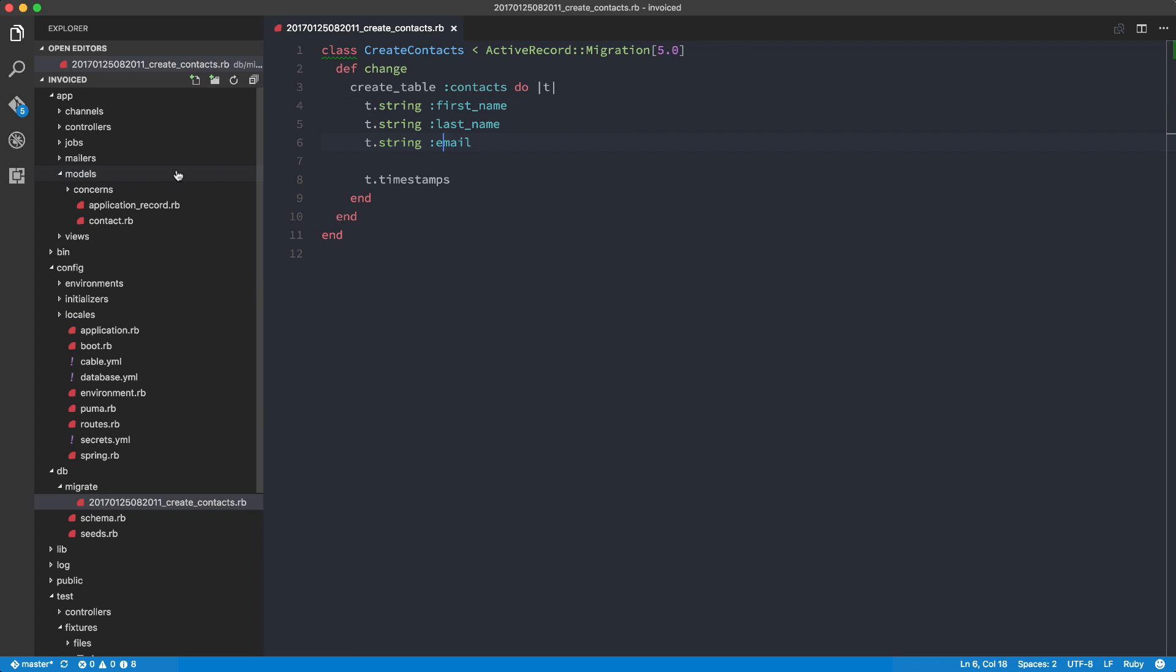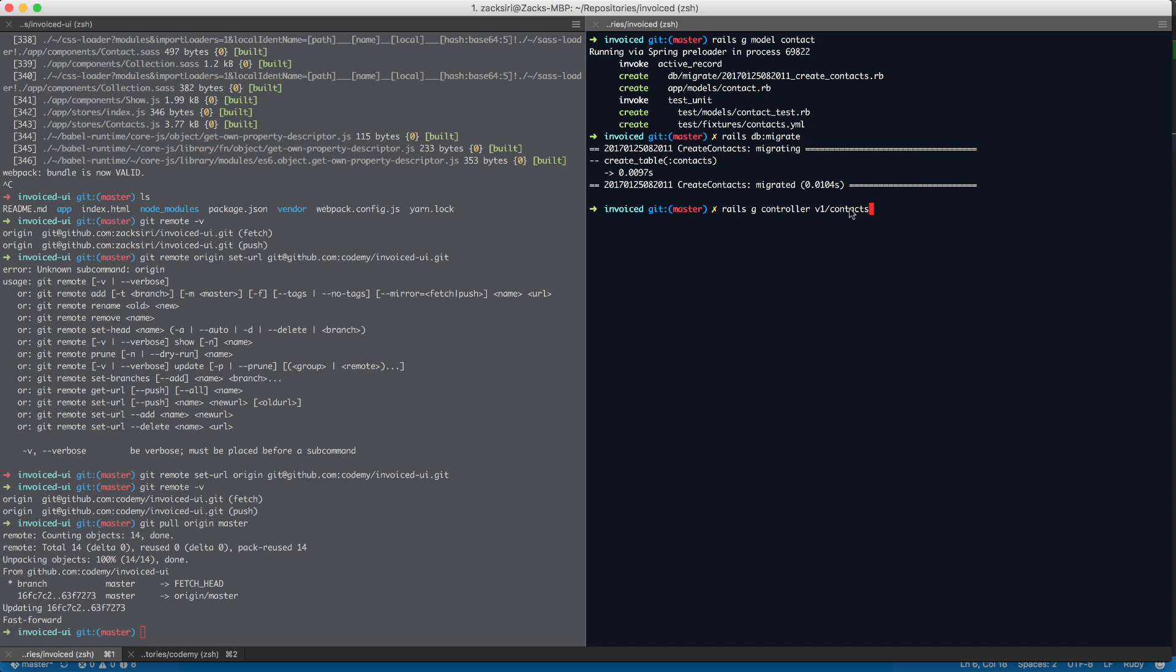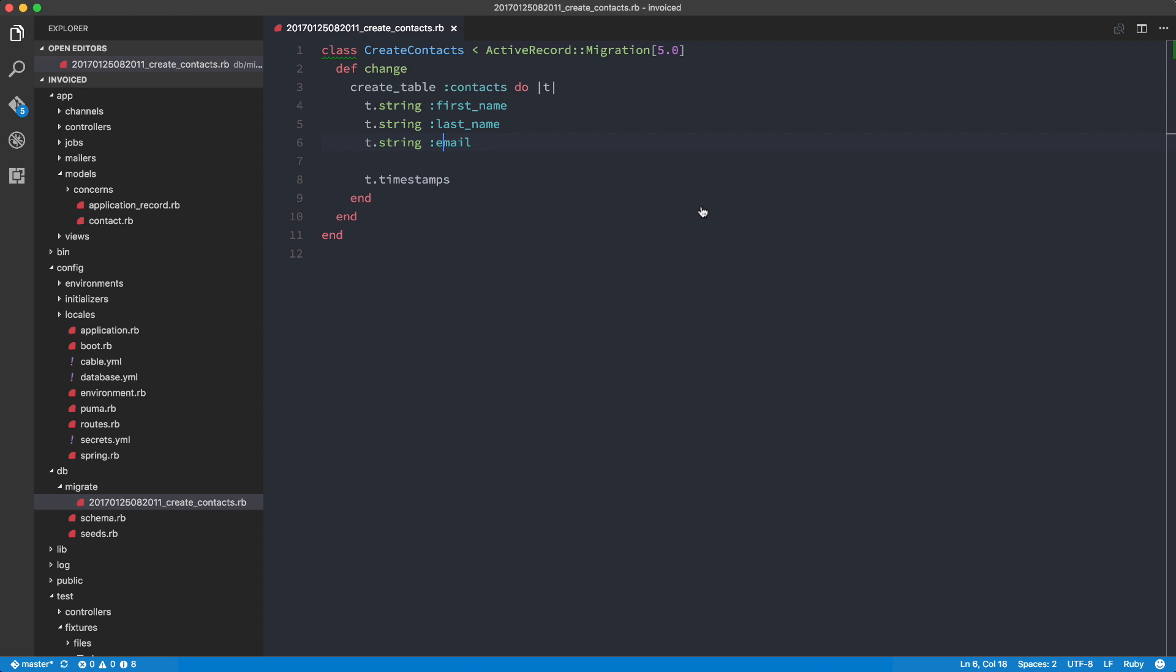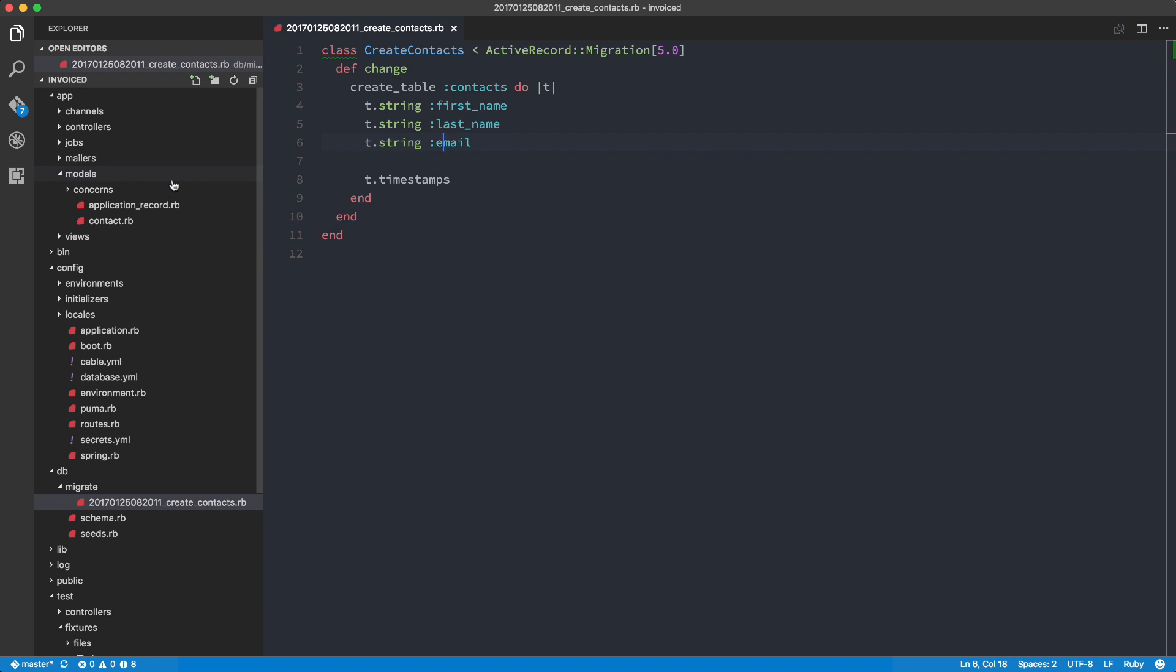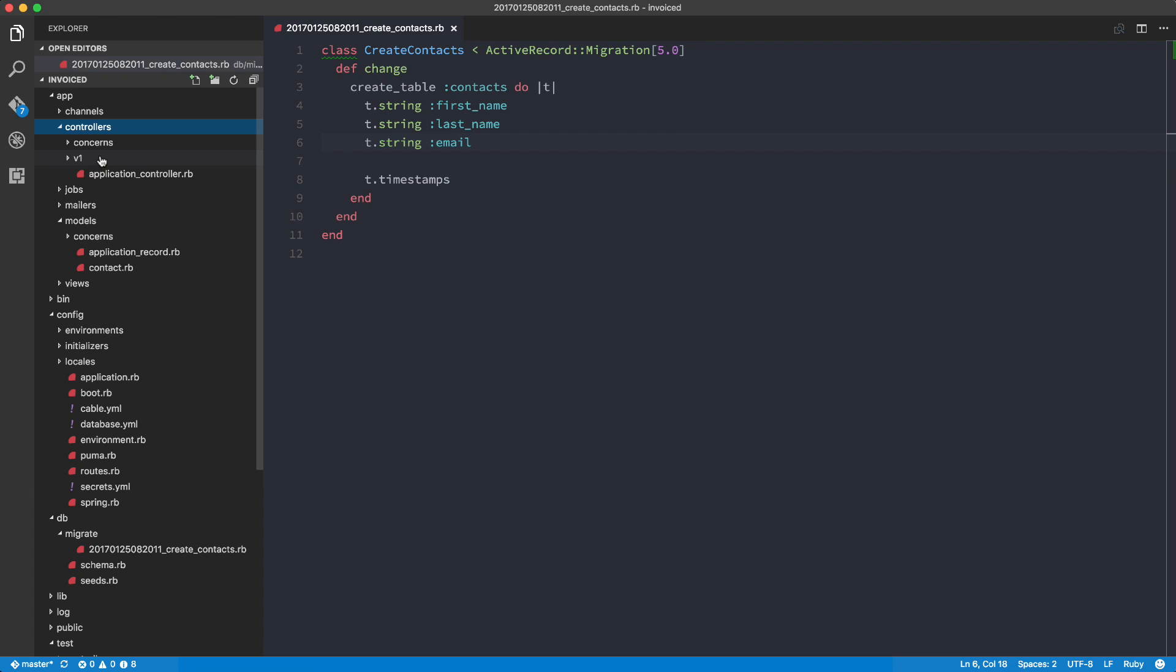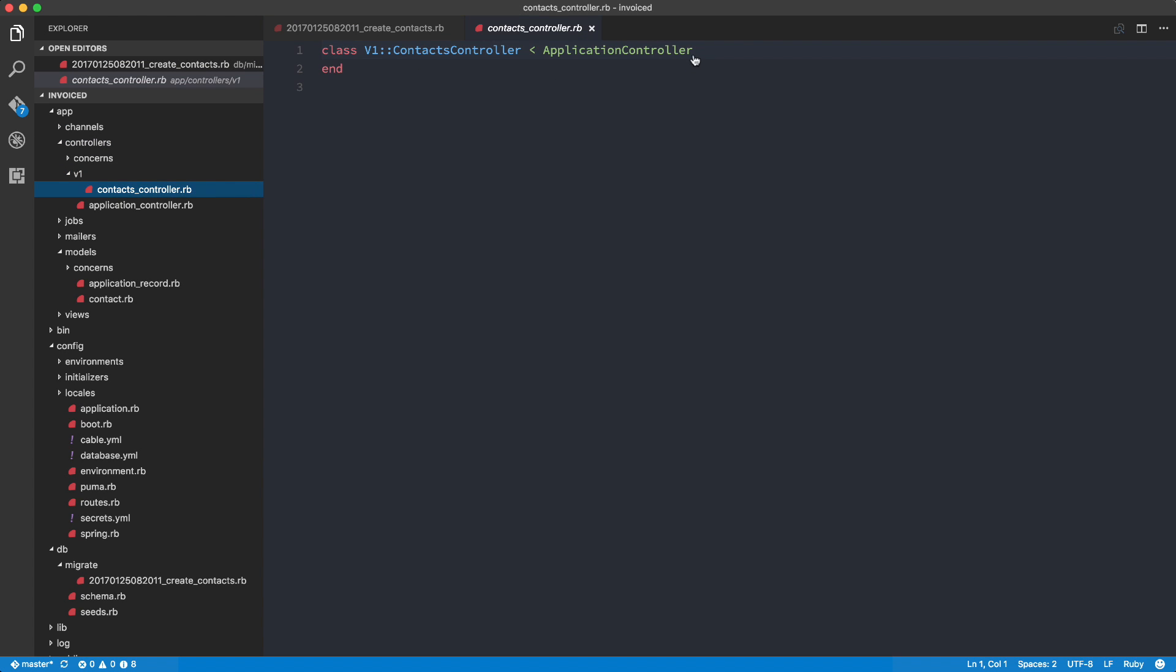So now what we need to do is generate the controller to go with this. So Rails G controller V1 slash contacts. So the reason why I'm doing V1 slash contacts is because we're going to be able to version our API. So by doing this, it allows us to do just that. So over here, if we take a look at the controller, V1 contacts_controller.